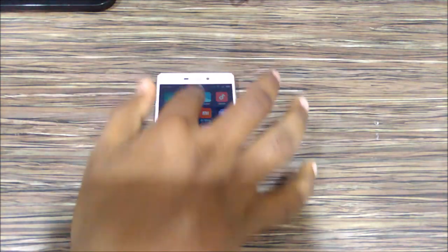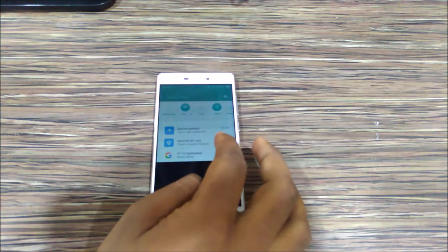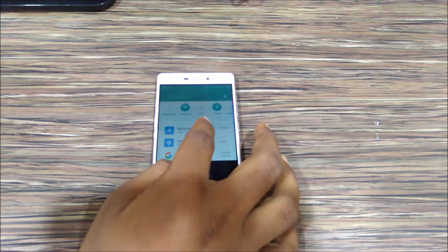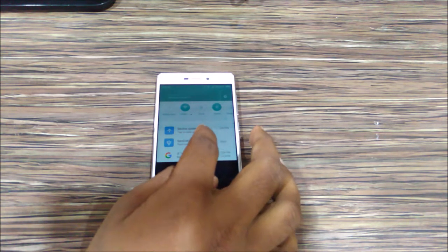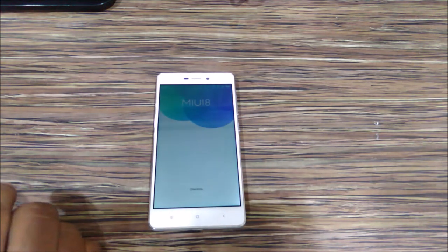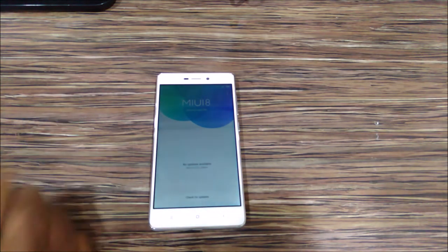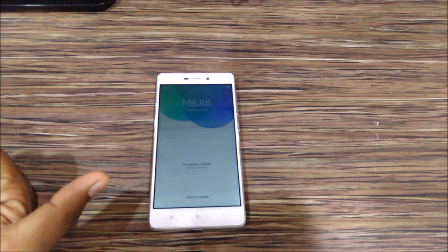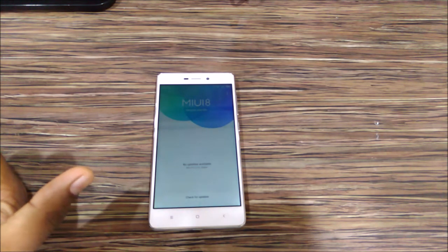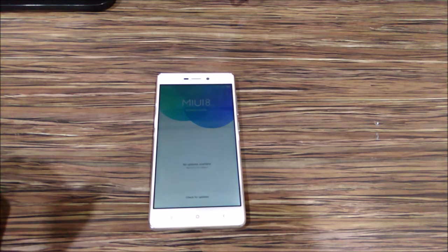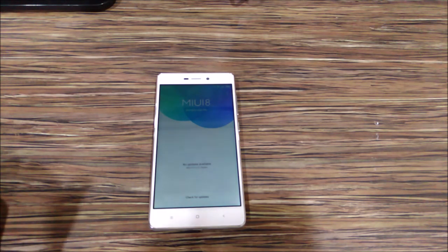As you can see here, the device has been updated from MIUI 7 to MIUI 8 and the new version is displayed, that is MIUI 8.0.3.0.